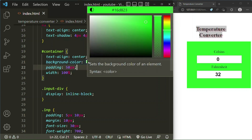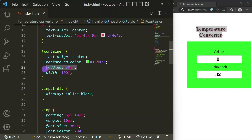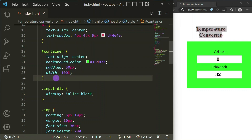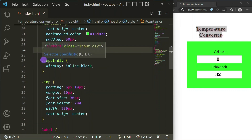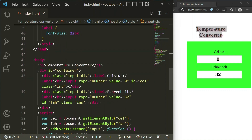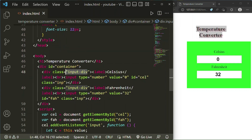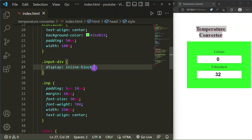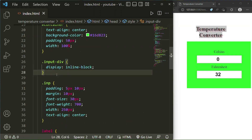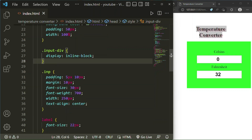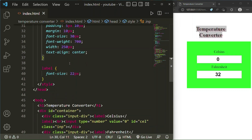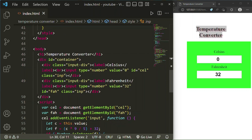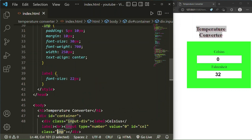After that, for the container I have taken padding 50px and width 100%. Then I have targeted the class 'input-div' — here are both of those div tags — and I have set display to inline-block. After that I targeted the 'inp' class for the input fields.